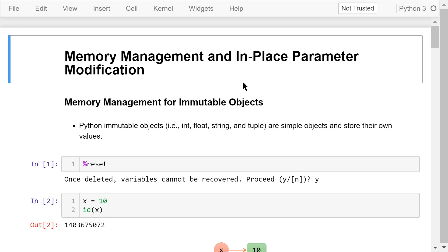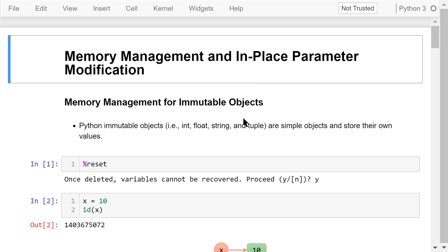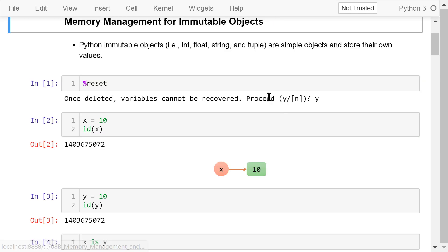Python memory management is quite different from other programming languages. Also, the memory management for immutable objects and the memory management for mutable objects are different. We will talk about how it is done for immutable objects first.